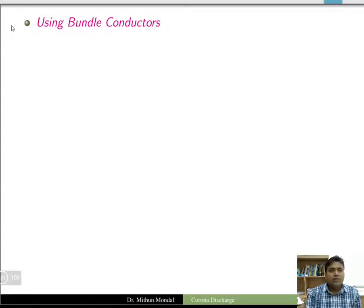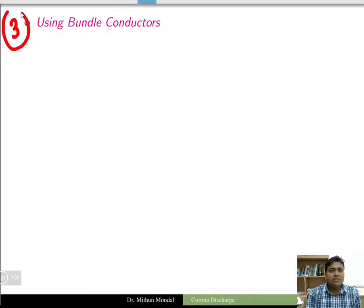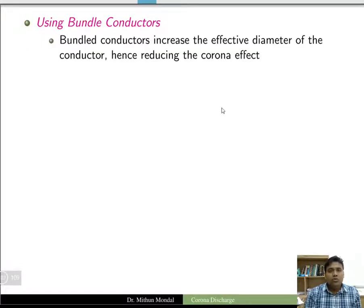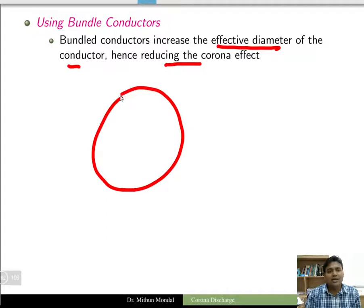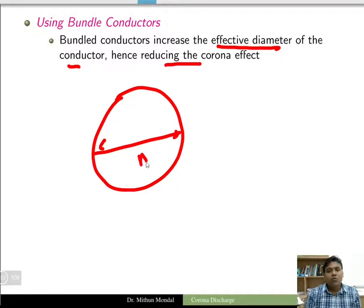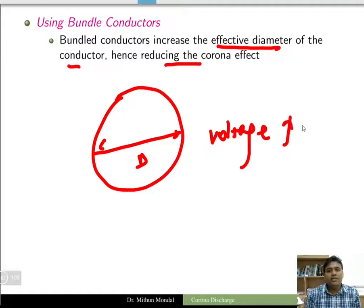The third method is using bundle conductors. Bundle conductors increase the effective diameter of the conductor, hence reducing the corona effect. Bundling conductors increases the effective diameter, which means more voltage is required to produce corona.